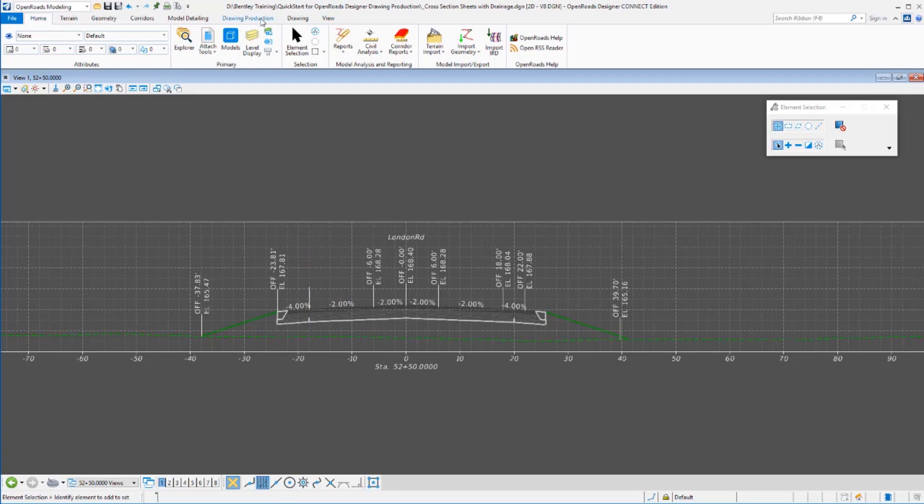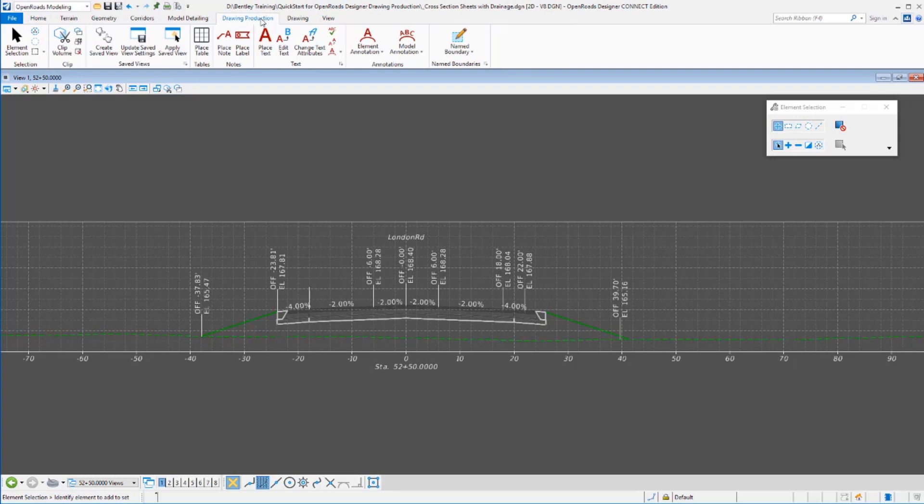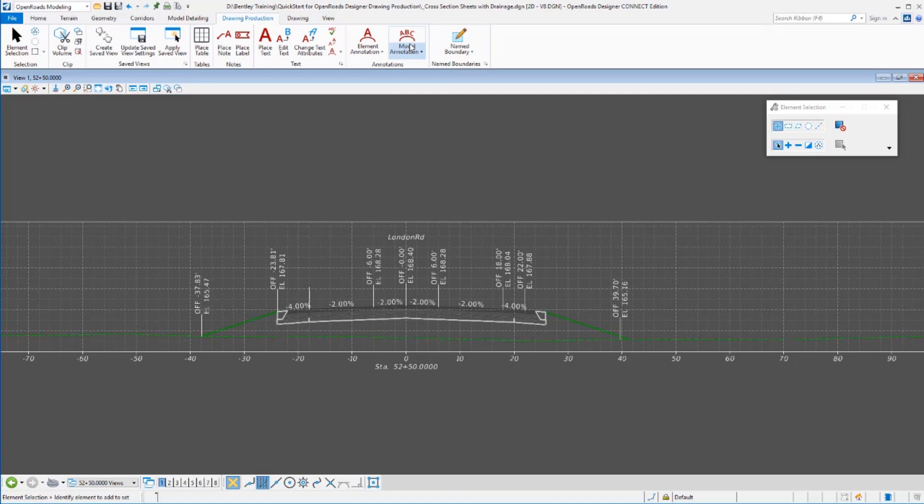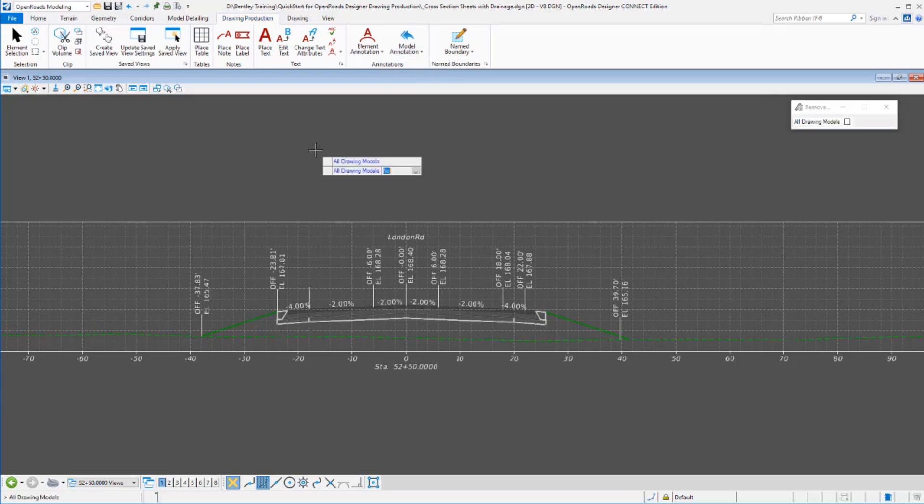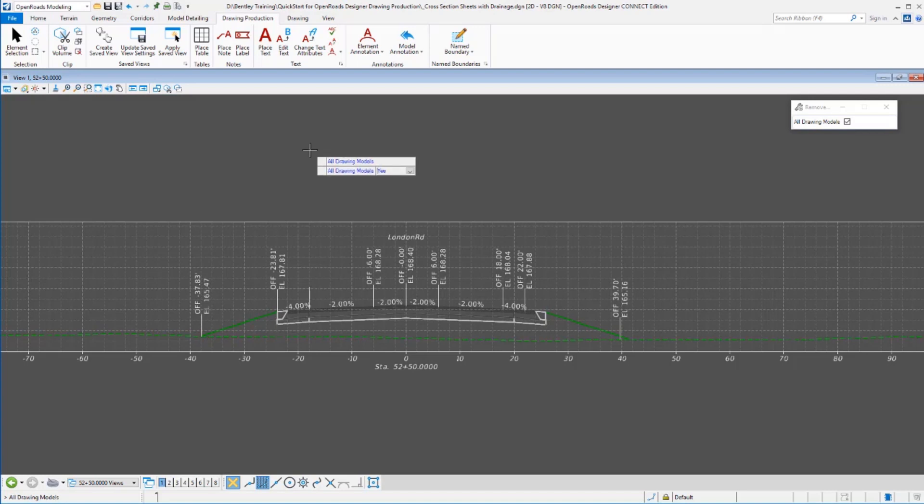We've provided you a tool to make this as easy as possible to do. Going back to our drawing production tab, we've been working with named boundaries. Now I'm going to move over and talk about these annotation tools. We want to do model annotation here. We're not trying to annotate a single element, we want to annotate everything that's in here, so that's our entire model. We give you tools both to place annotations as well as remove them. The first thing I want to do is remove the annotations. It prompts me whether I want to remove it from all models or just the model I'm in. If I select no, remember cross sections we had 80 some cross sections out here, and if I want to update all of them I can do that all at once just by saying yes I want to annotate or remove annotation from all drawing models. If I left this set to no it would only affect station 5250.